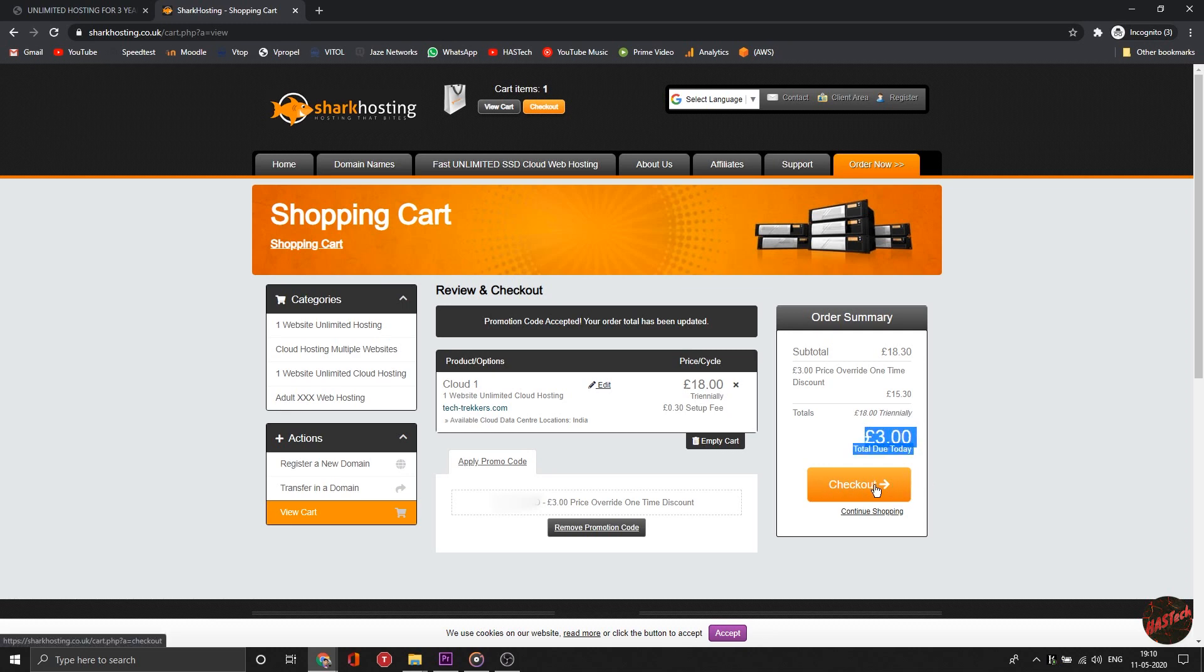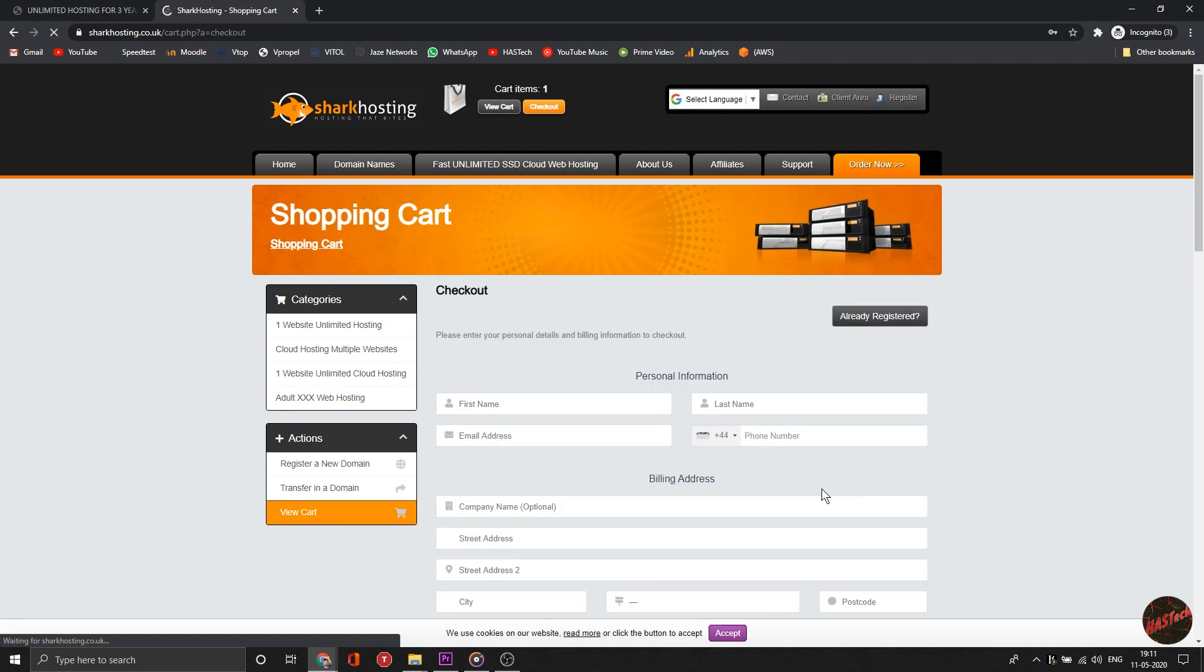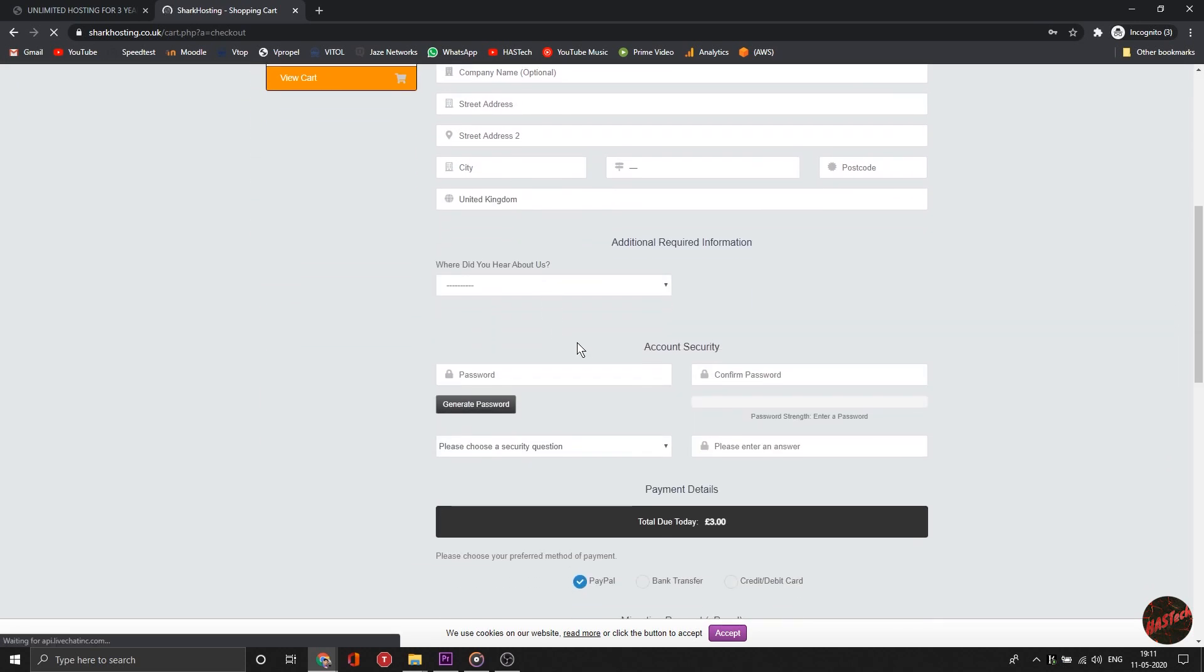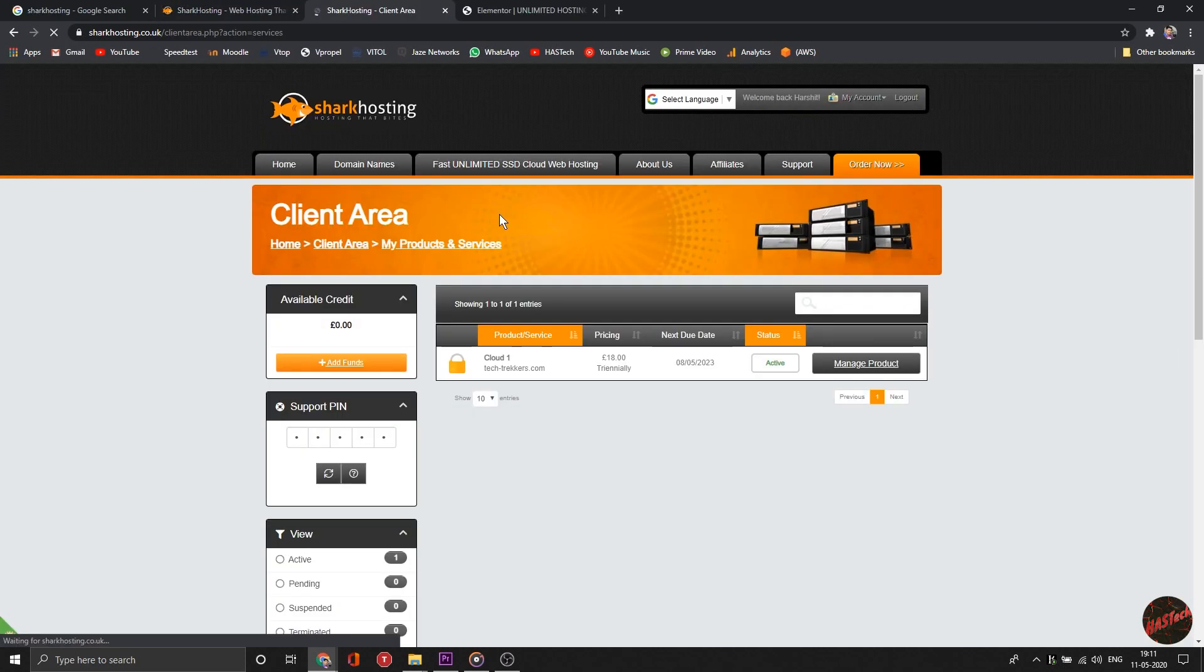See for yourself - the 18.30 pounds just converted to 3 pounds. Now check out and enter your details.